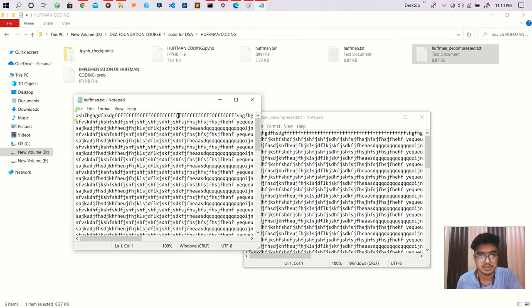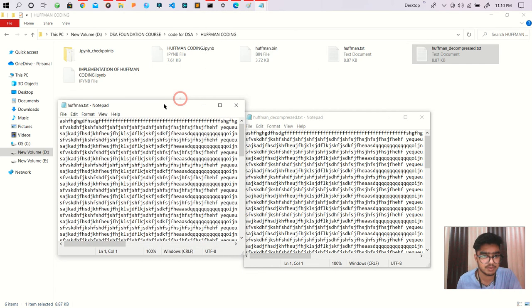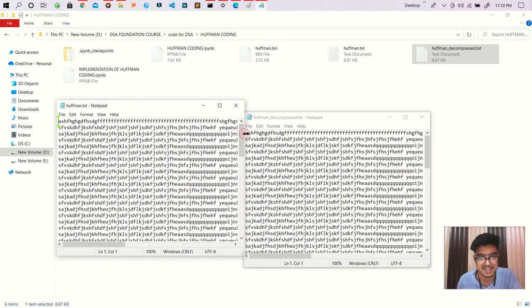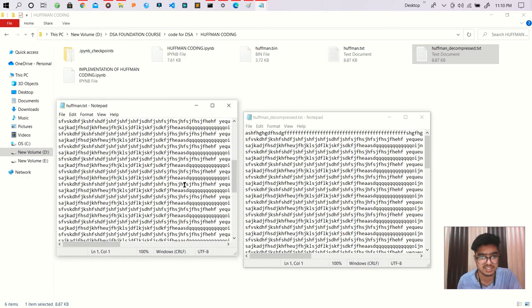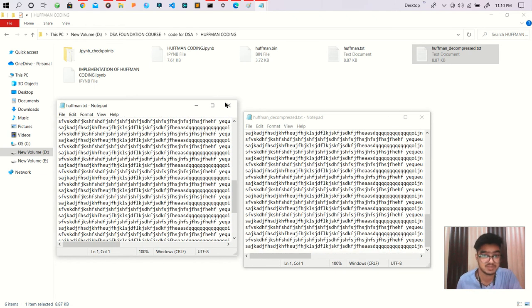You can see both are same, like A-S-H. Both are totally same.